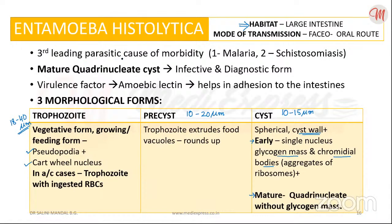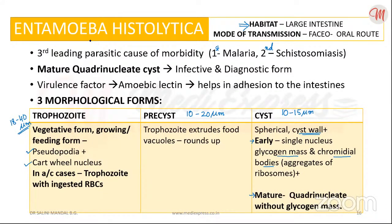If the question asks for the most leading parasitic cause of morbidity, the answer is malaria. If malaria is not an option, then schistosomiasis. If neither is present, then Entamoeba histolytica. So the ranking is: first malaria, second schistosomiasis, and third Entamoeba histolytica.